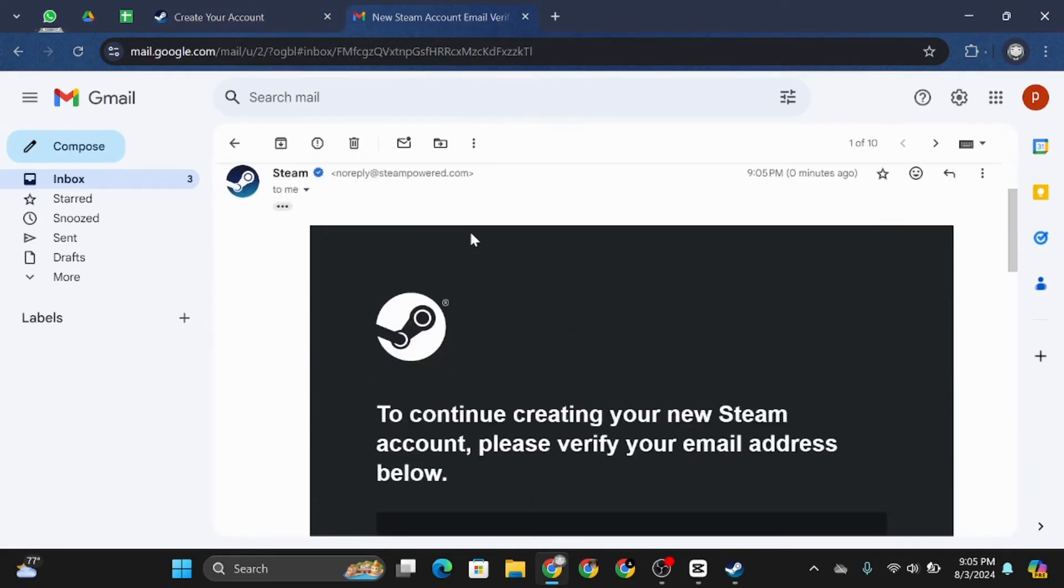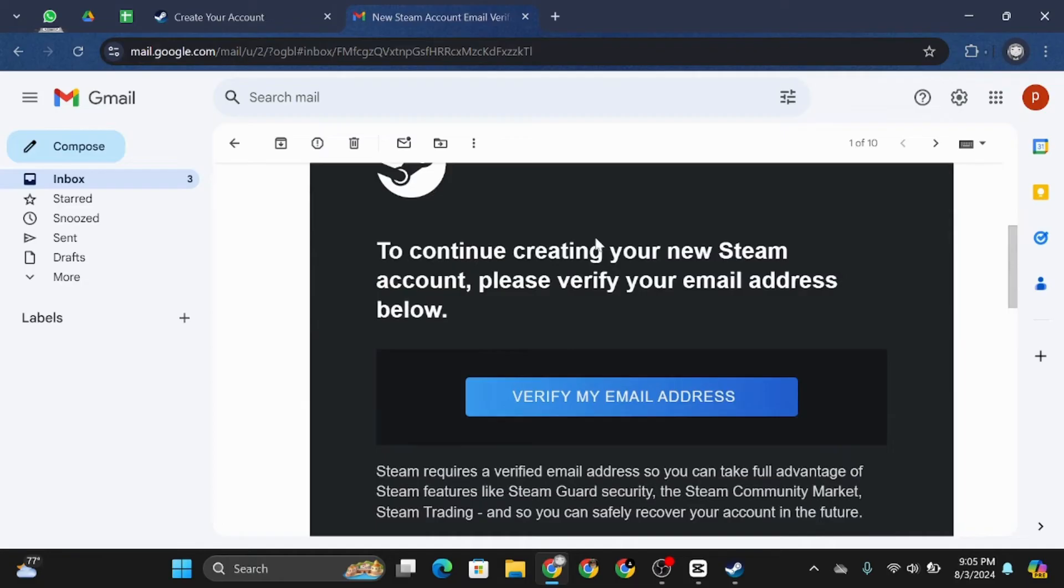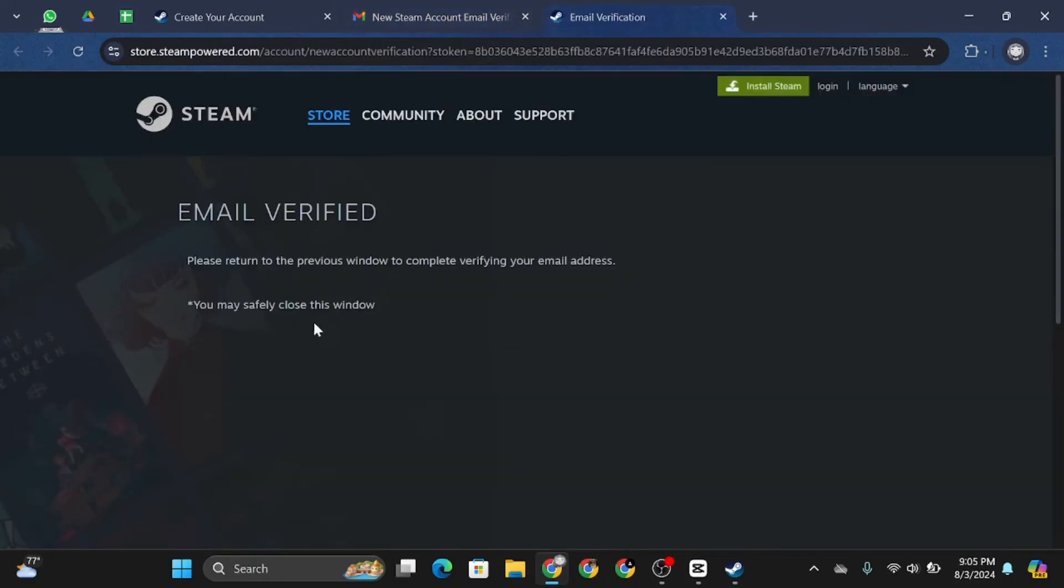Once you open the email sent by Steam, just go ahead and click on 'verify my email address'. Head back to Steam and